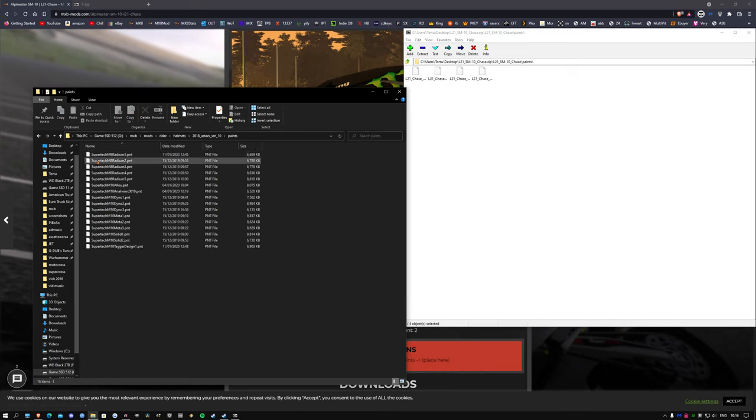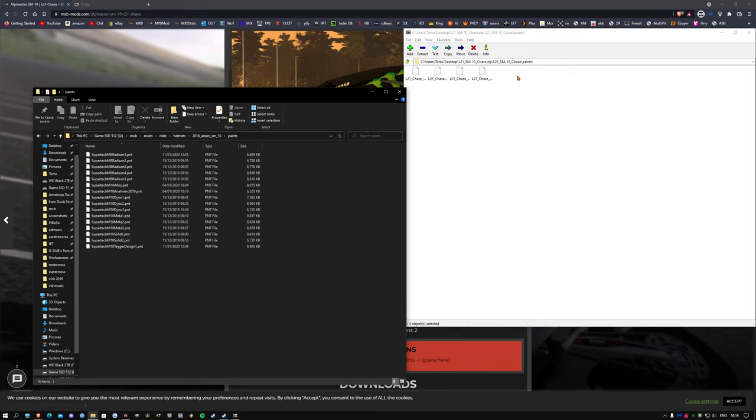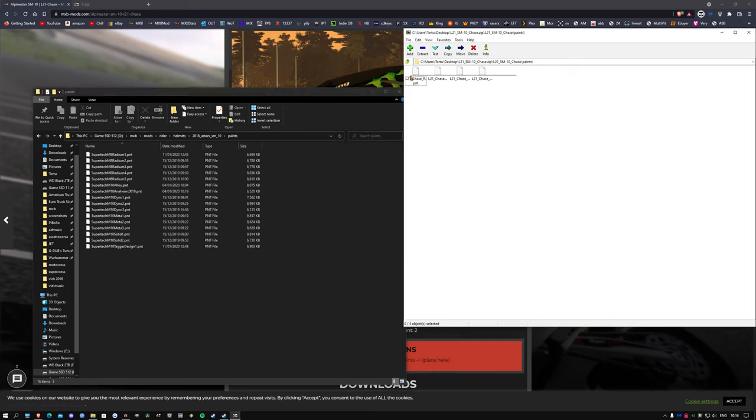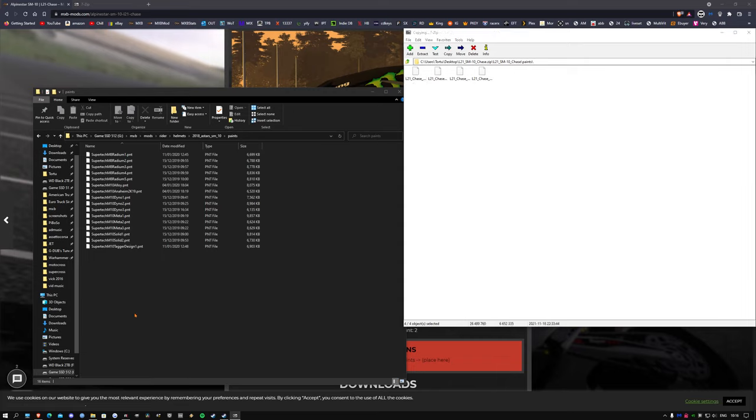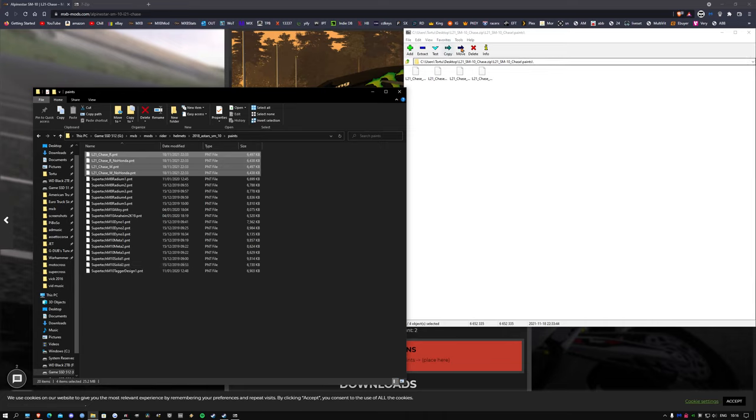You could just dump this straight in like that, but this is just another way of doing it. Or you can highlight all of these and dump them in, and it is as simple as that.